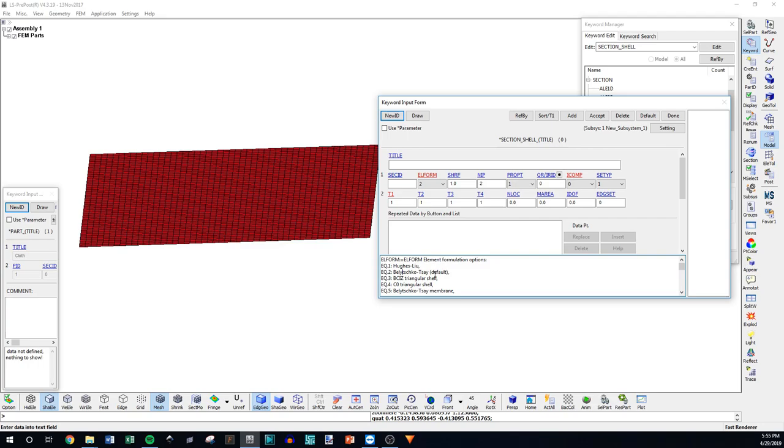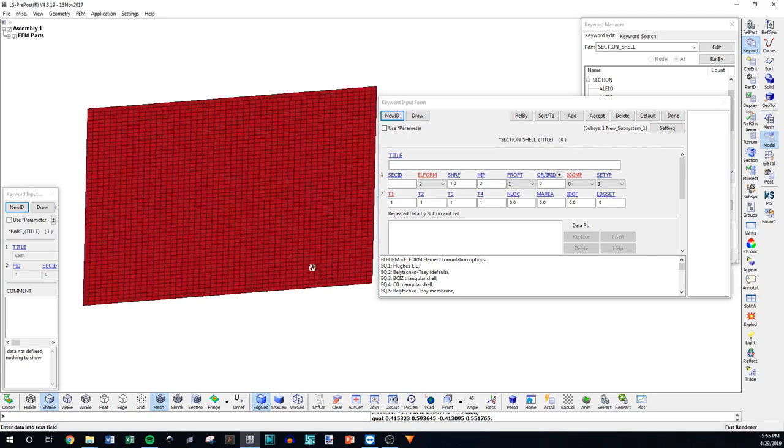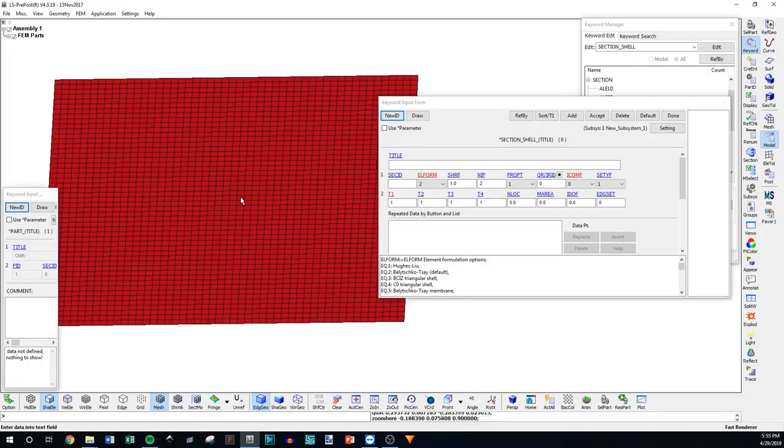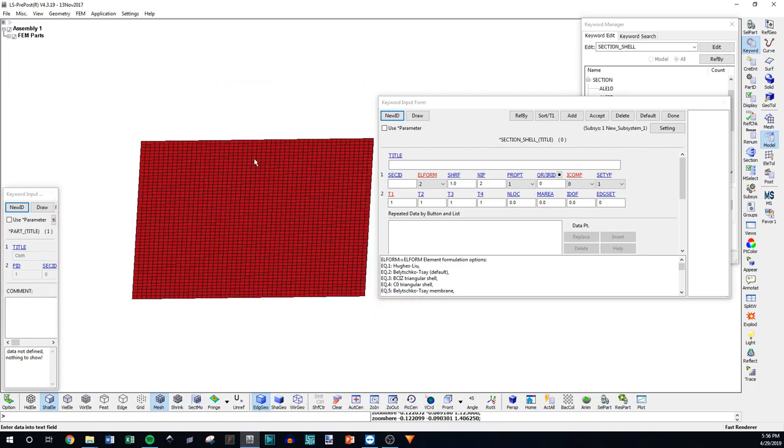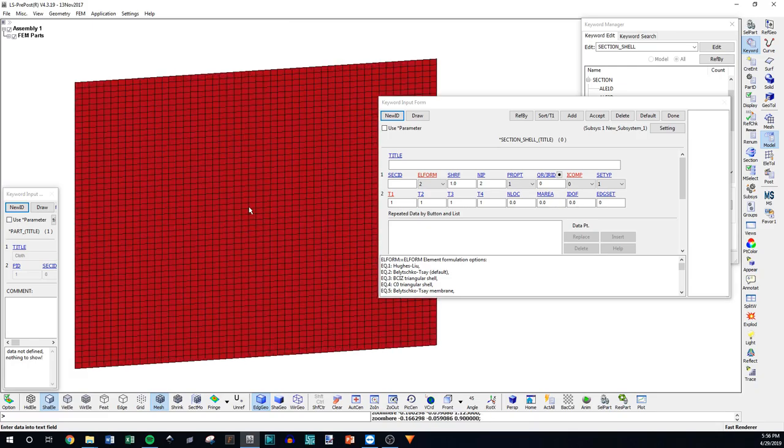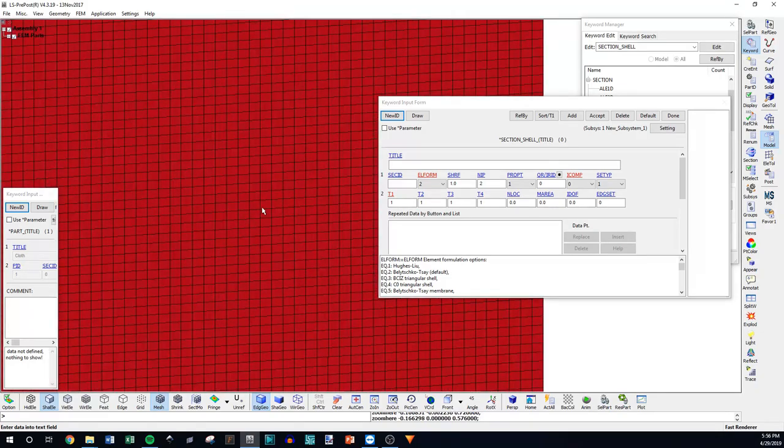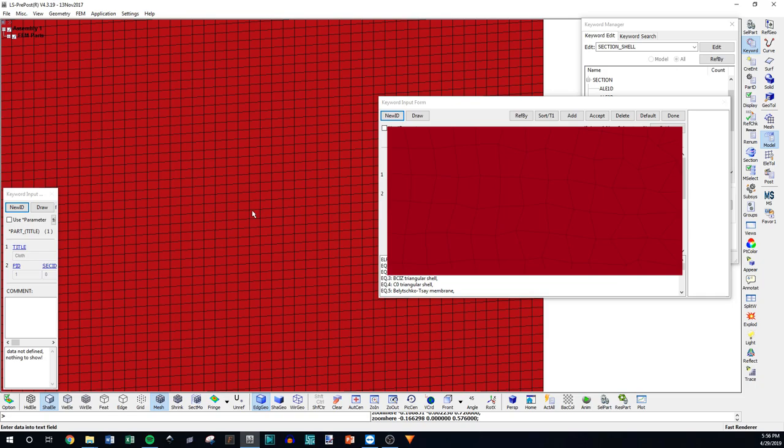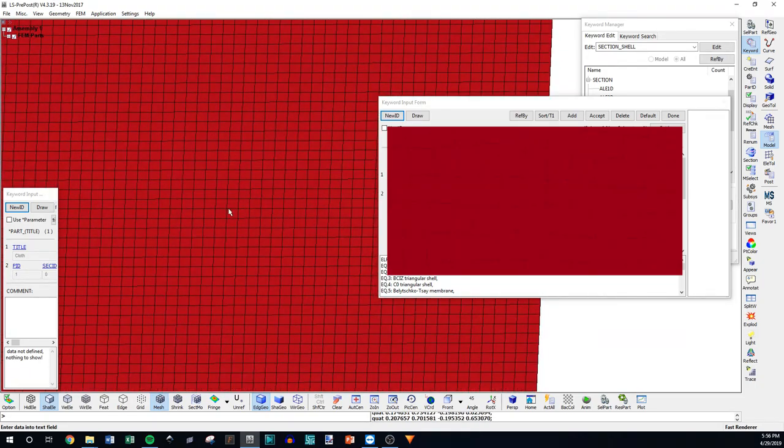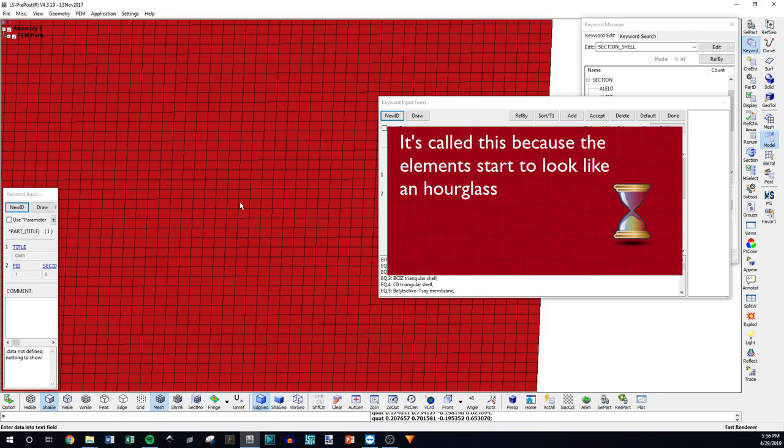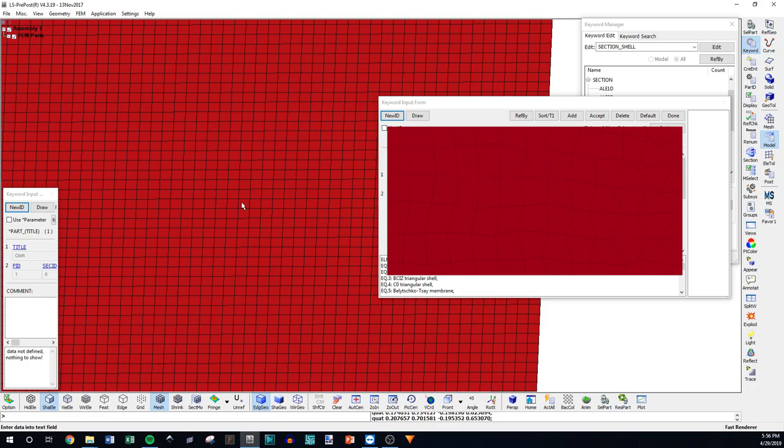However, there's some drawbacks to using equation two. The first being, kind of the first and only I guess. There's not too many drawbacks to using shells, but a drawback to this is that these elements will hourglass. And I haven't made a video on hourglassing yet. But in a nutshell, hourglassing is when we stretch this plate this direction, these elements will start to unrealistically contort into these trapezoidal shapes. I'll put a video overlaying this to kind of explain it. The squares will turn to trapezoids, and these nodes will move inwards like this. And it will be an unreal motion that isn't captured by a response of the element.